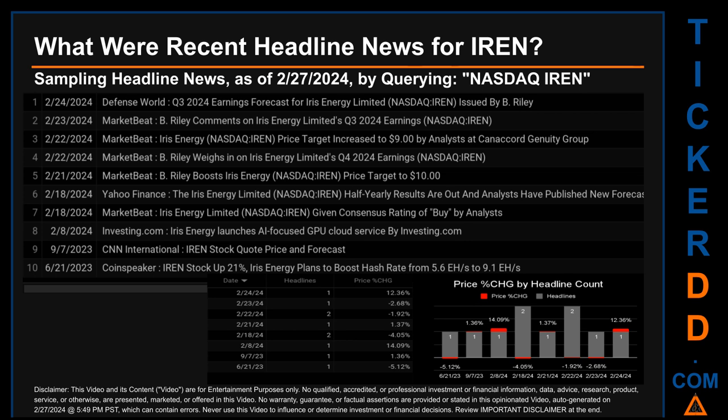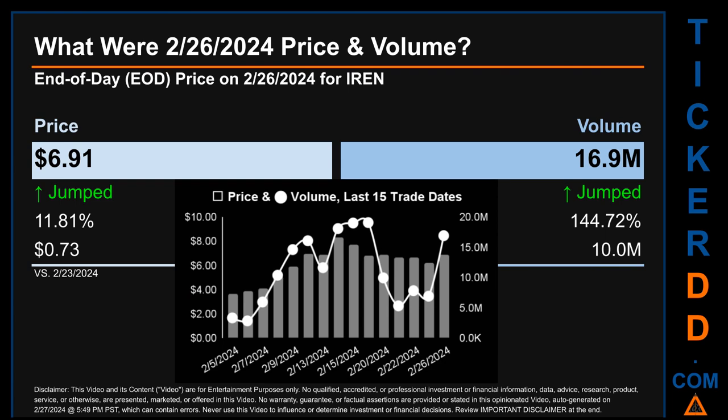Hello, my name is Sam. What was the end-of-day price and volume for IREN on Monday, February 26, 2024? IREN had an end-of-day price of $6.91 and volume of about 16.9 million. Compared to the previous trading day, the price jumped 11.81%, gaining 73 cents, while volume jumped 144.72%, increasing about 10 million. The graph shows price and volume for the last 15 trade dates. Across a range of $4.65, the max and minimum end-of-day prices were respectively $8.30 and $3.65. Volume saw a range of 16.3 million, from a day low of 2.8 million to a day high of 19.1 million.